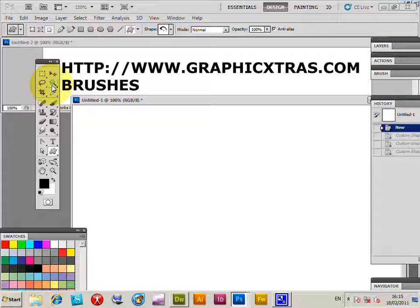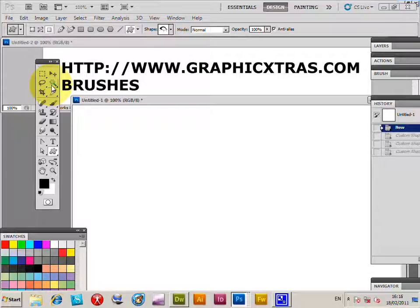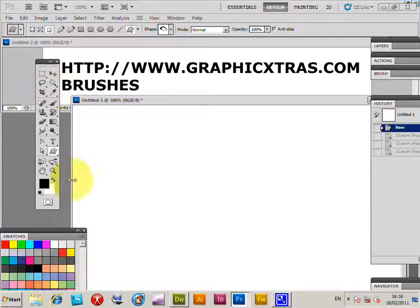I'm going to be using custom shapes from graphicextras.com where you can find loads of sets, but you could use any custom shape sets you find on the web or ones that come with Photoshop.